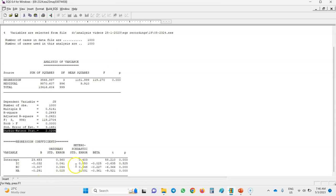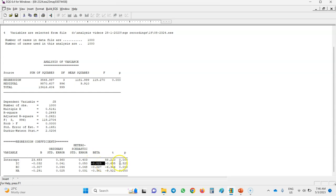Again you can see the unstandardized path coefficients, ordinary standard errors, and heteroscedastic standard errors — which, as I mentioned, are the corrected version of standard errors to use if the assumption of homoscedasticity is violated. Then the standardized path coefficients, t-values, and p-values are shown. Negative affect is the strongest predictor of job satisfaction in this analysis, while interpersonal conflict is very weak and its effect is not significant, as indicated by the p-value of 0.525. That is all about simple and multiple regression analysis in EQS. Thanks for watching.